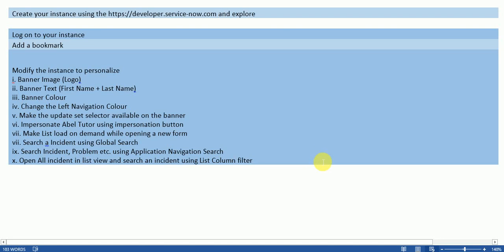Hello all, so in continuation to our previous playlist on ServiceNow knowledge, ServiceNow admin, ServiceNow scripting advanced, I am now starting one more playlist in which you will be getting assignments where you can practice.